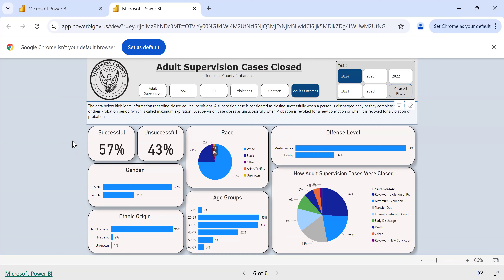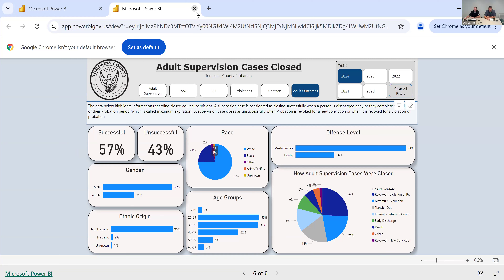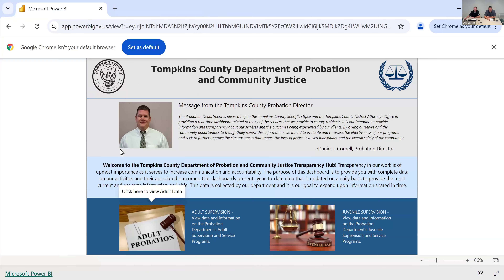That was a good question — for folks here today, don't hesitate to ask questions, it helps to dive in and understand everything we're looking at. That covers all the information on the adult side of the dashboard. We'll take a look at the juvenile side — for the juvenile we just click on the juvenile box back on the cover page.